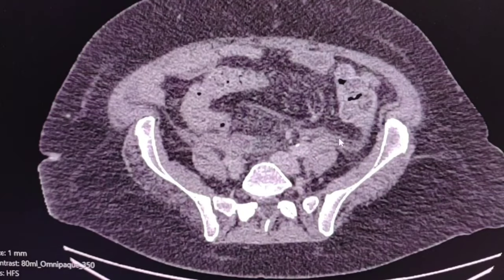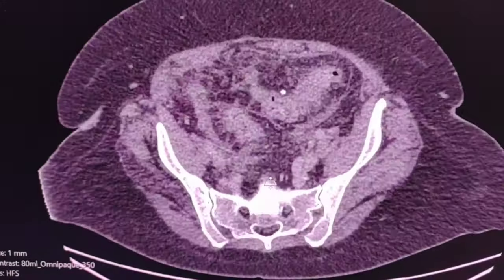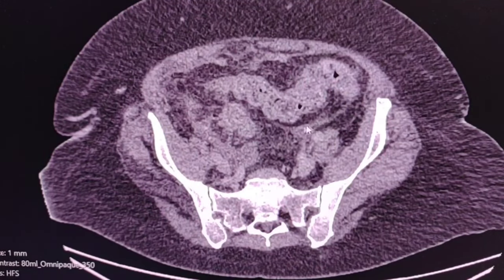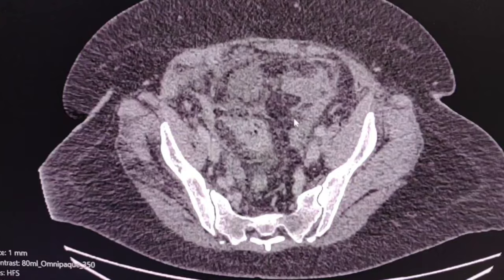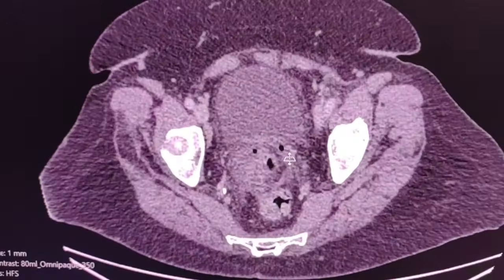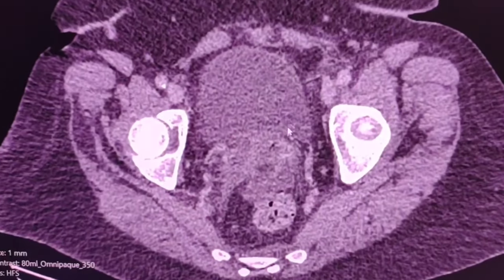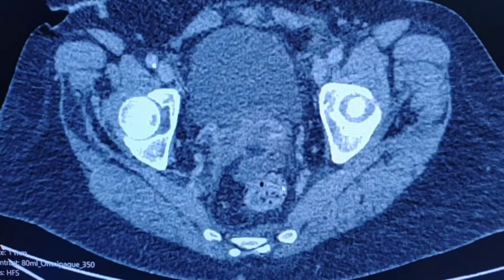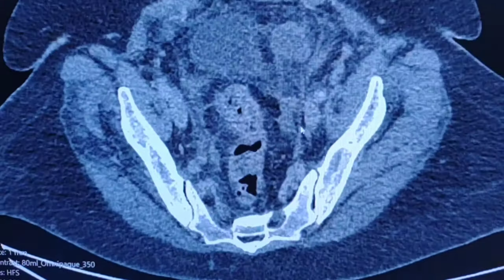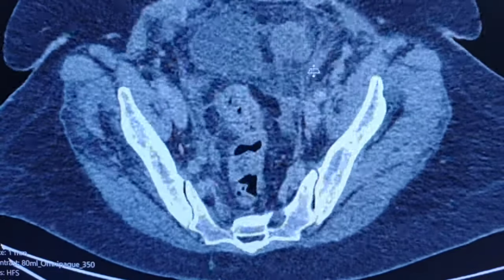There are some traces of fluid here and there, and there are some loci of fluid. This is anteriorly to the rectum. This is another fluid loculus.